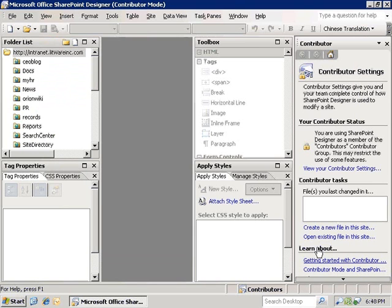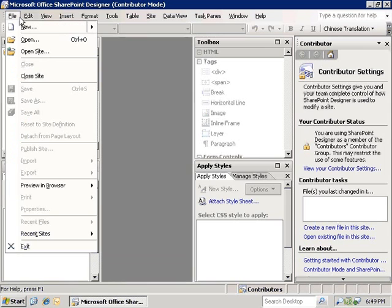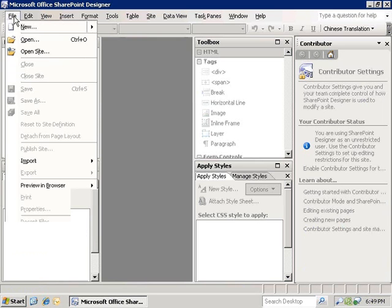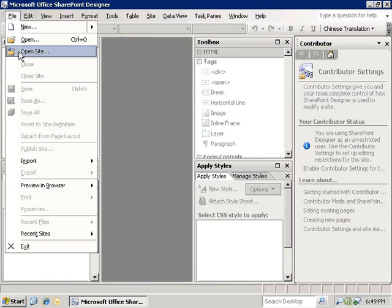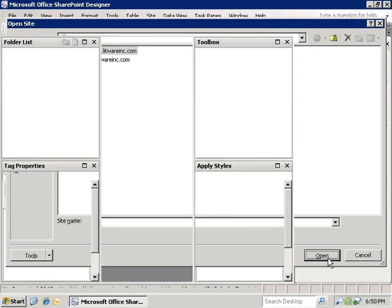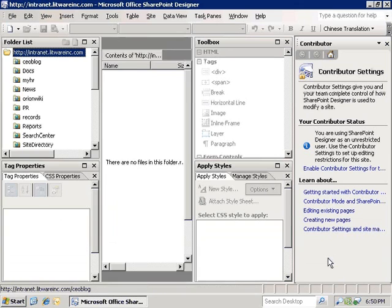Then we are going to click on file, close site, and close down this access to the SharePoint site. In the background, we are going to add Luis as an intranet designer and give him unrestricted access to SharePoint Designer.